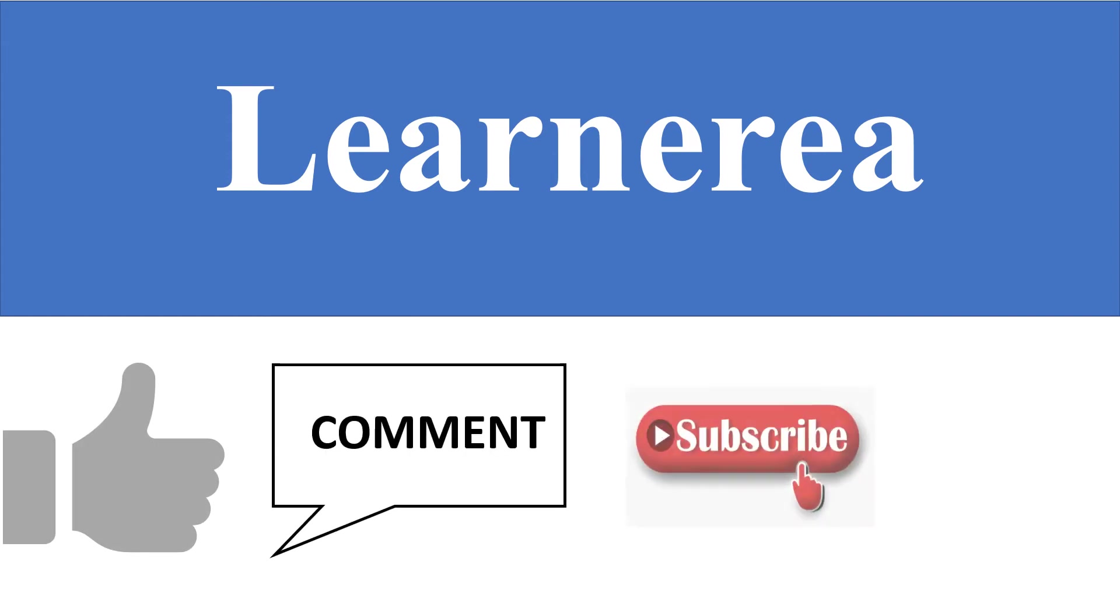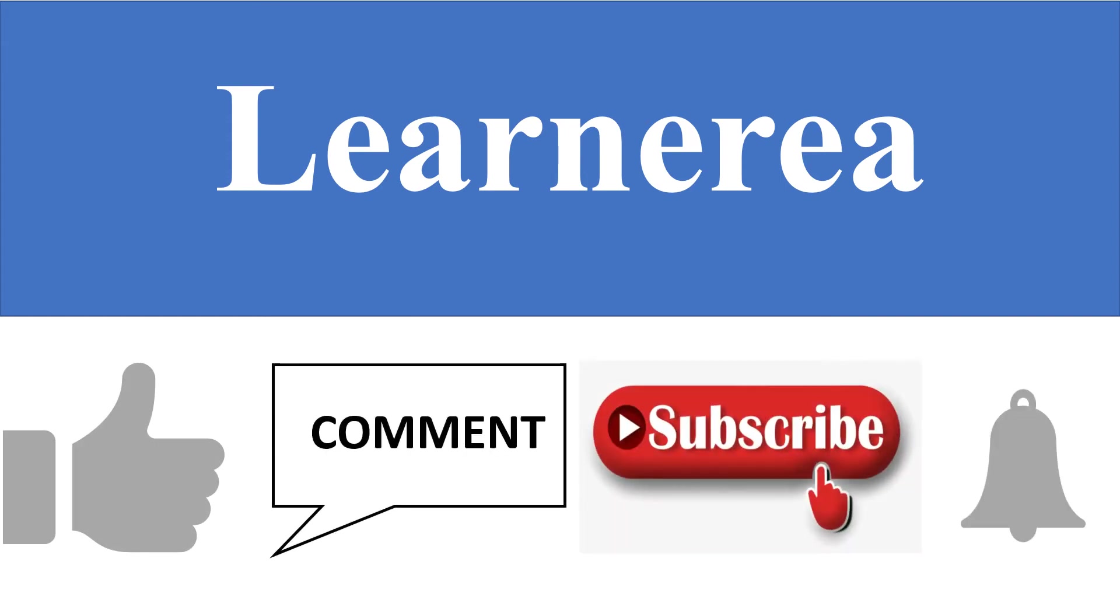Hello everyone, welcome to the channel. To understand the concept clearly, please watch the video till the end. Once you're done watching, don't forget to like, comment, subscribe, and hit the bell icon.